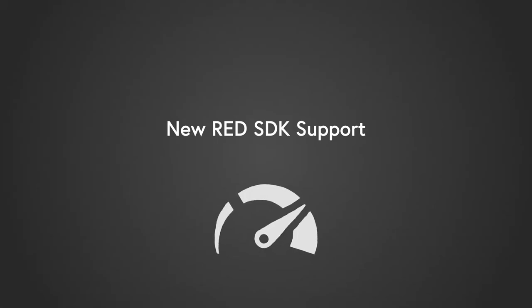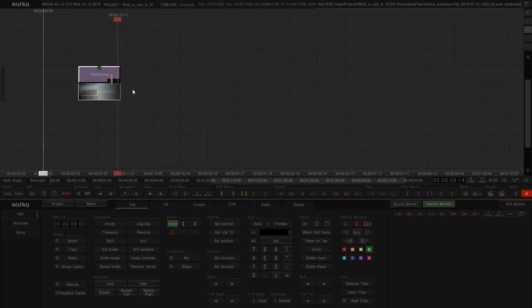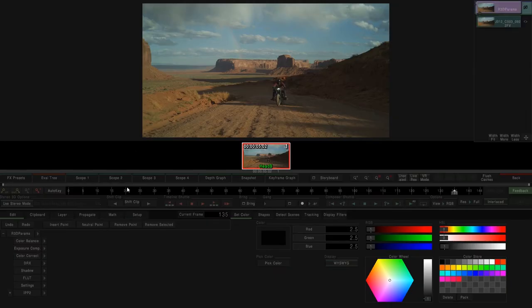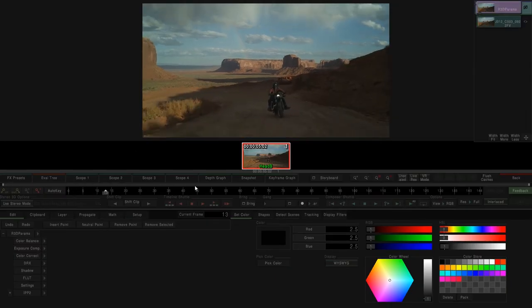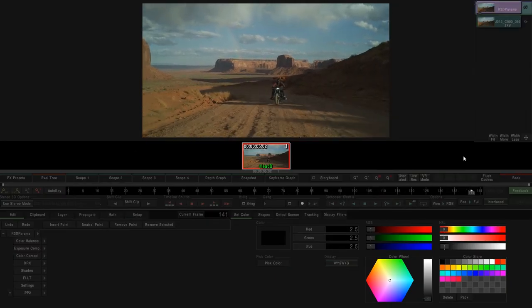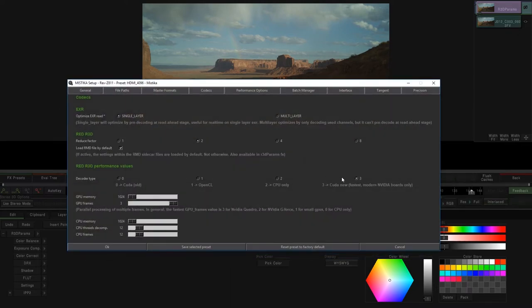This version brings as well the latest SDK for RED files. In this version you will notice an important performance boost thanks to the new CUDA integration for the latest NVIDIA boards. The option can be found in here, in the mConfig.